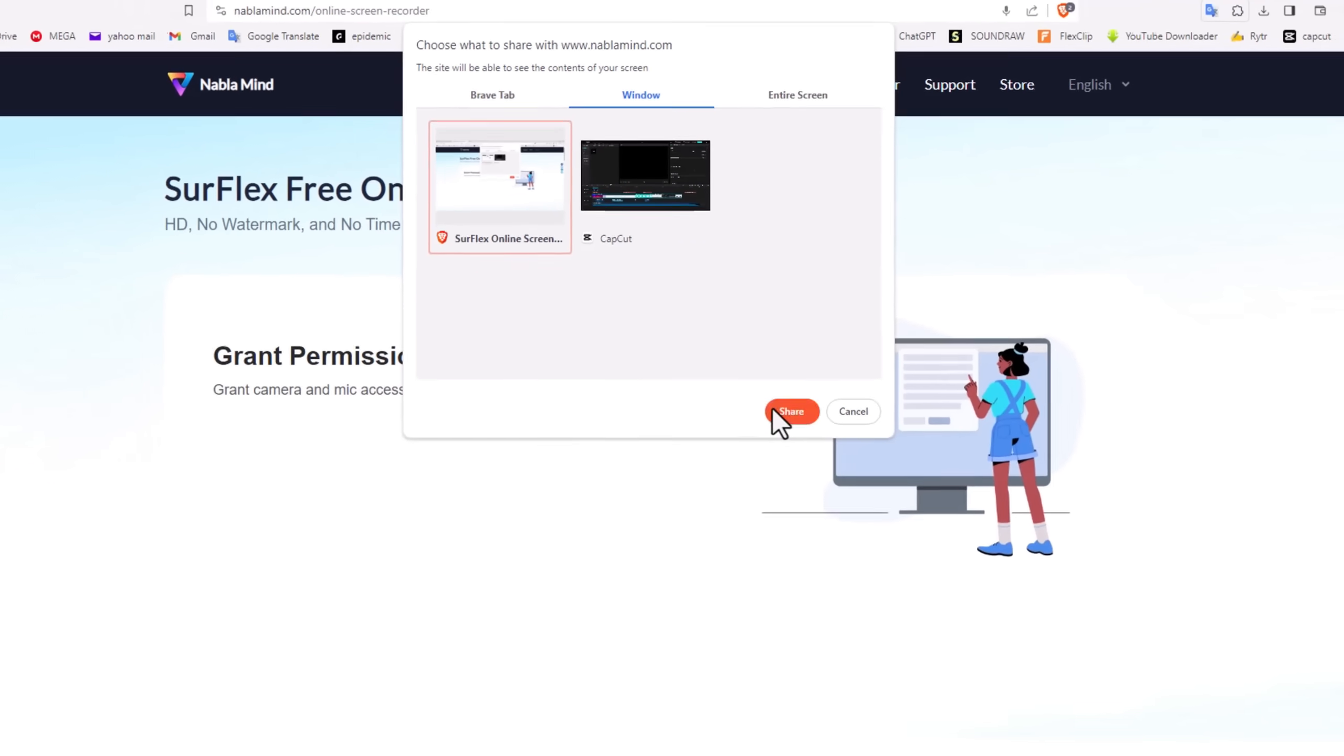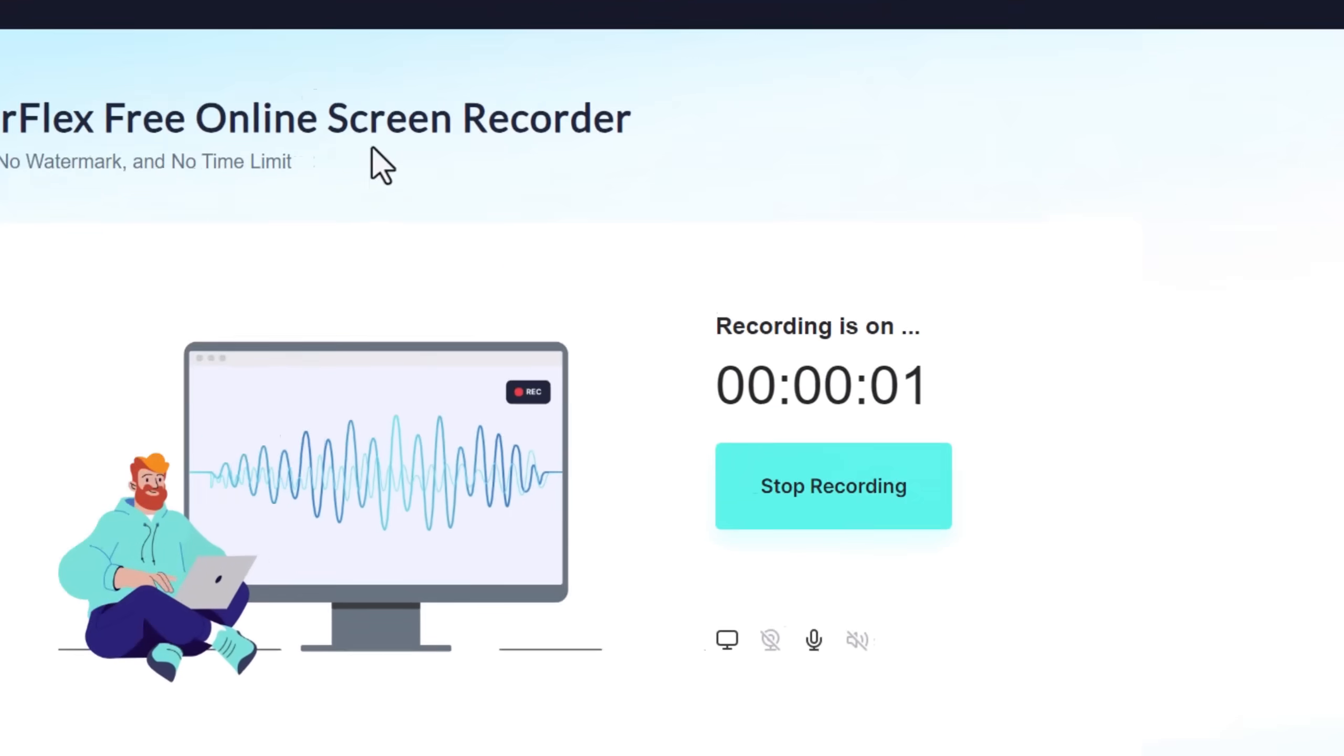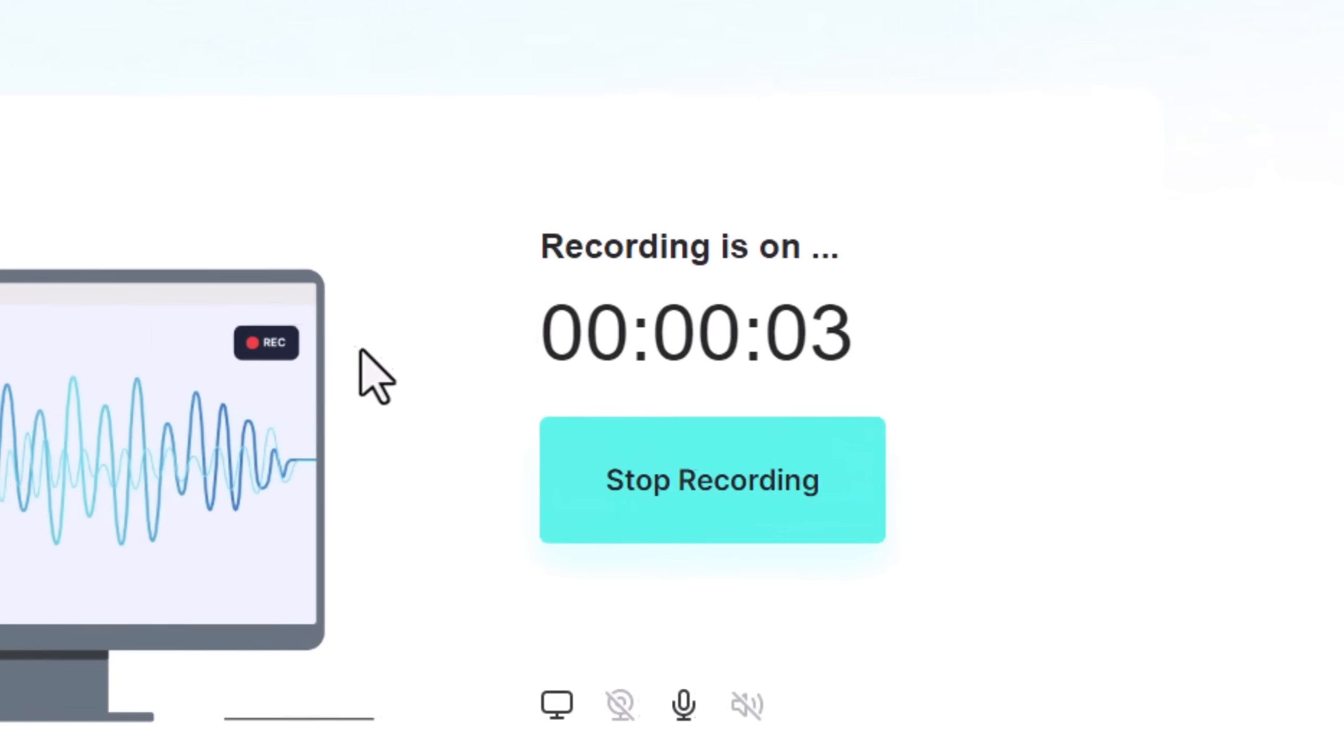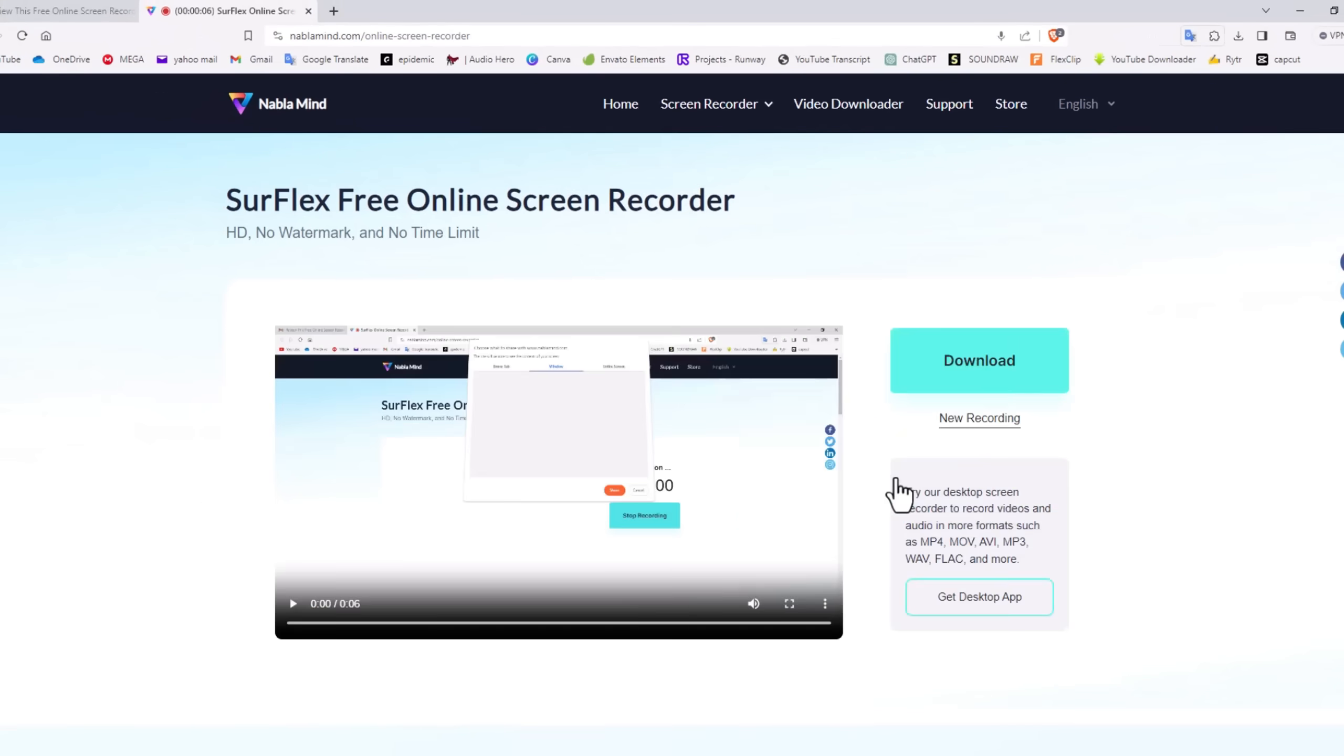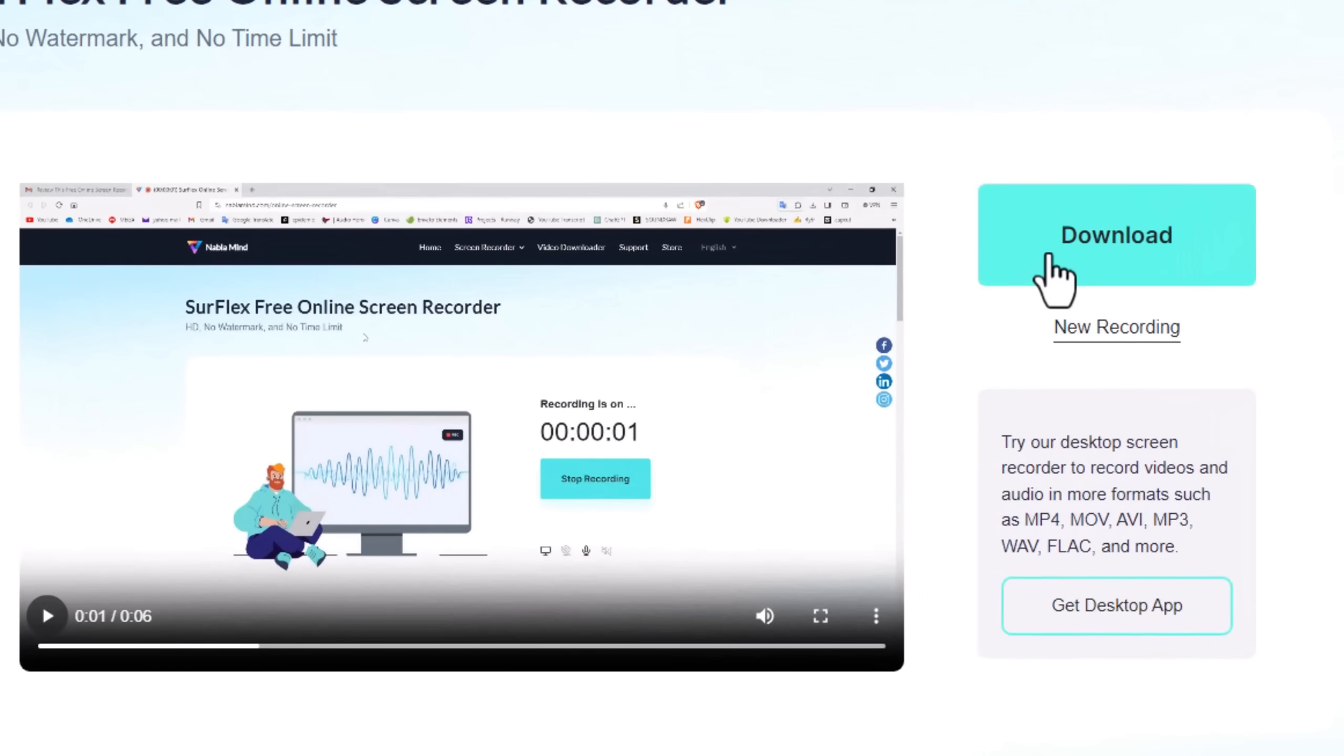This monitor here, share - it has already begun recording. Everything you do on the screen is captured. Once you've finished, stop recording, and then hit download. Now you can insert this into any video project you're currently working on.